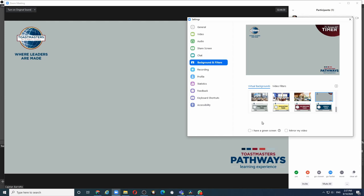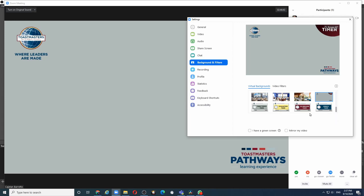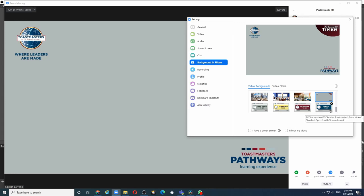As of now, there are only four timers for table topics, evaluation, icebreaker and a normal five to seven minute speech.